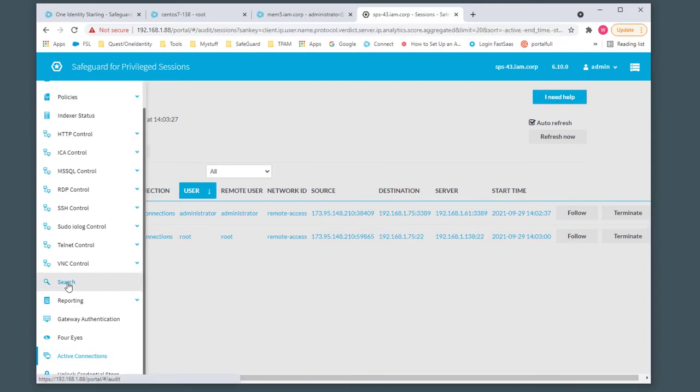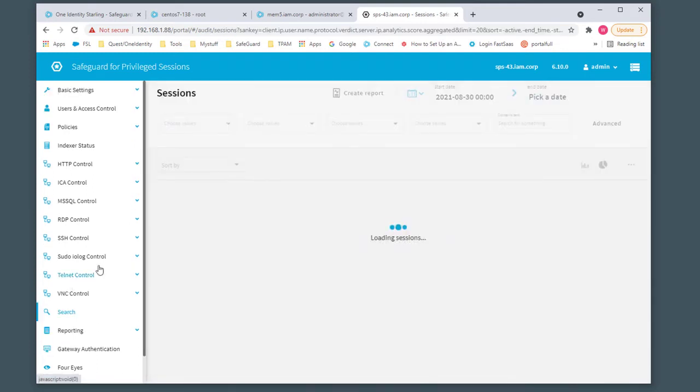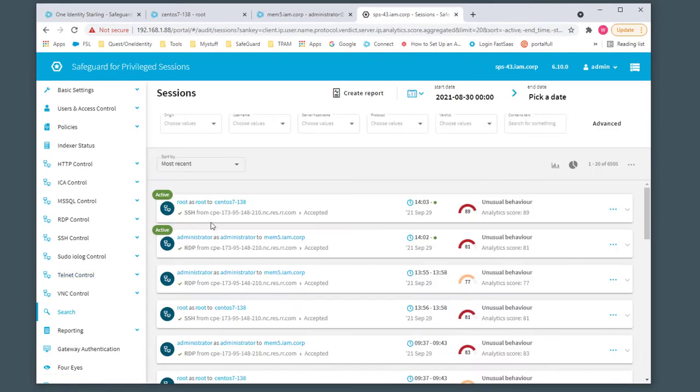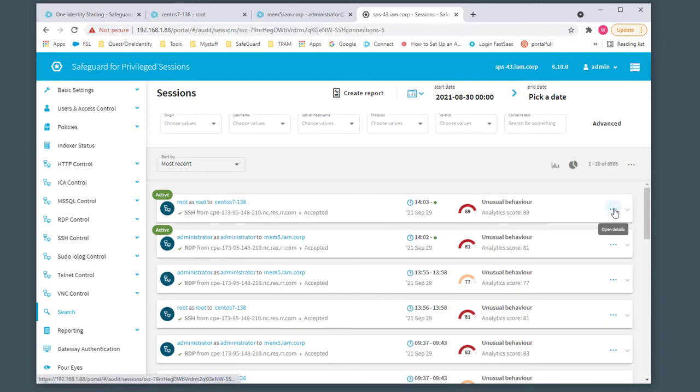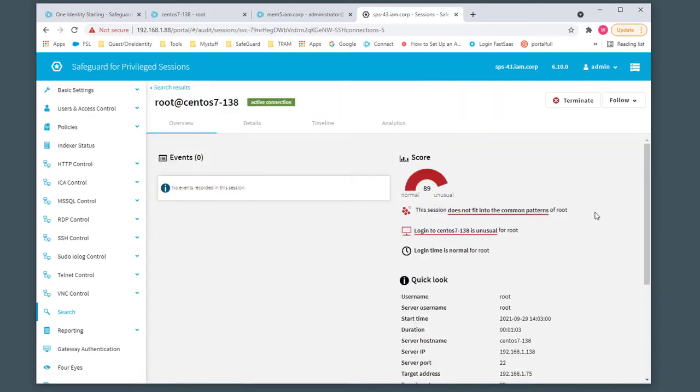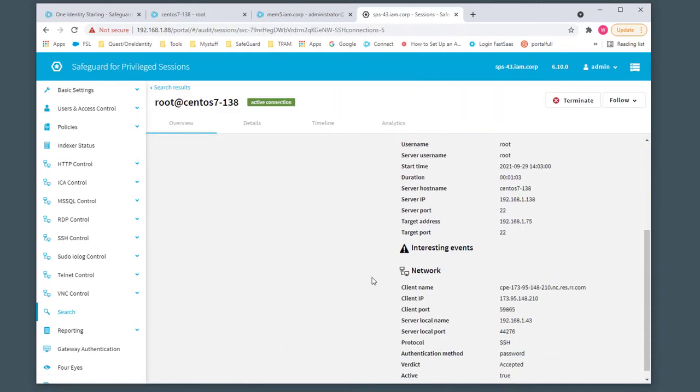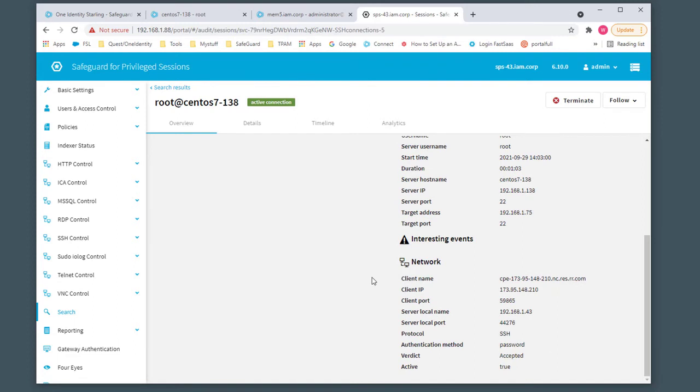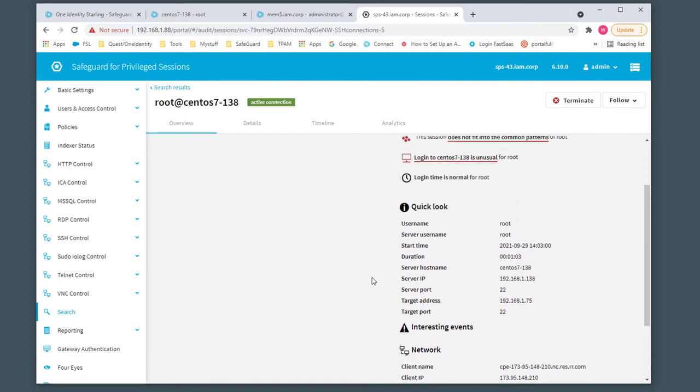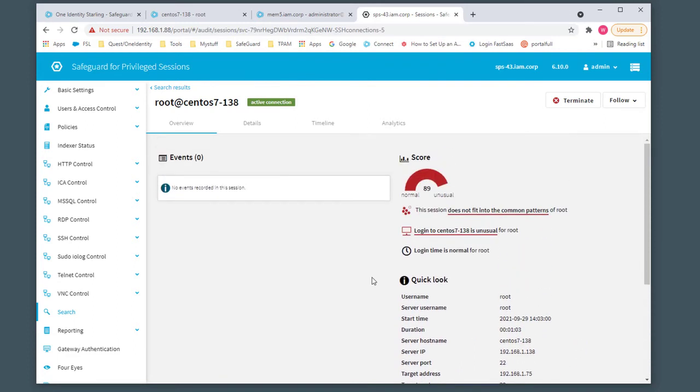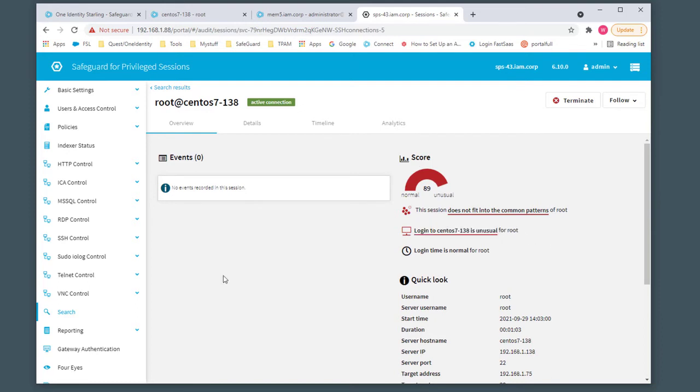If I go to the search menu option, we're going to see some of the active connections. I can also drill down to each one of these connection points. The overview gives us a high-level configuration of the IP address, time, and some of the analytics scores behind the scenes, whether the login was unusual or not.